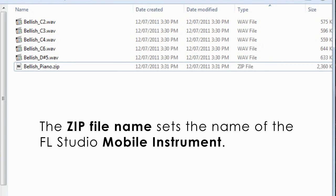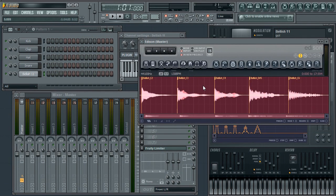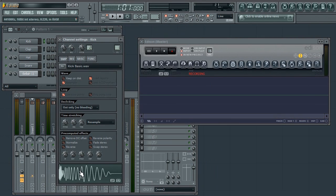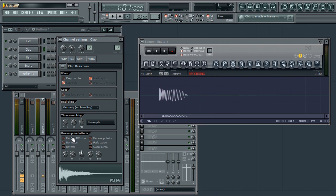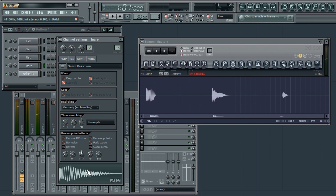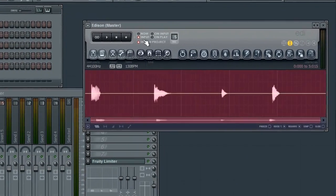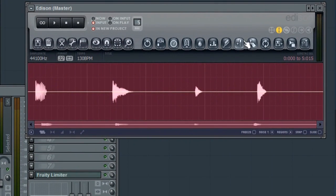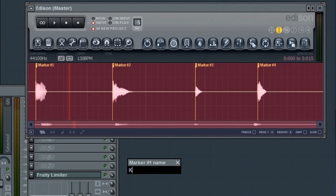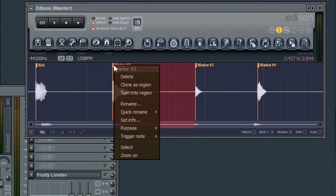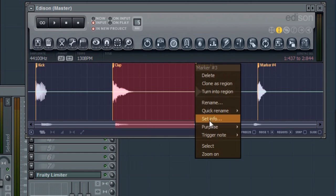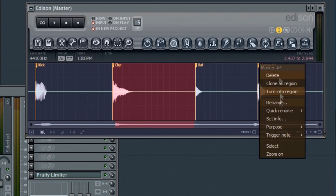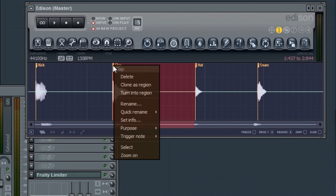OK, so now I'll grab the samples for the step type instrument. I'll slice it and name the slices. In this case, don't put the root note after the names. This is how FL Mobile will tell it's a step instrument being imported. The names will be used on the pads.